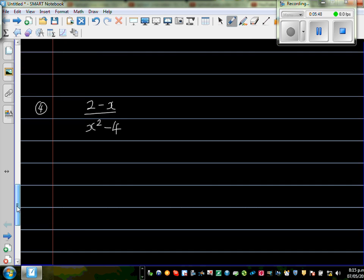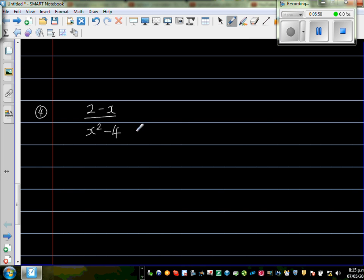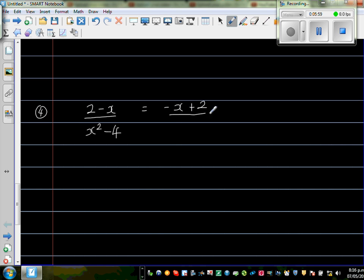The next question is (2 minus x) over (x squared minus 4). I'm going to rewrite this. The denominator can be factored using difference of two squares as (x + 2)(x minus 2).